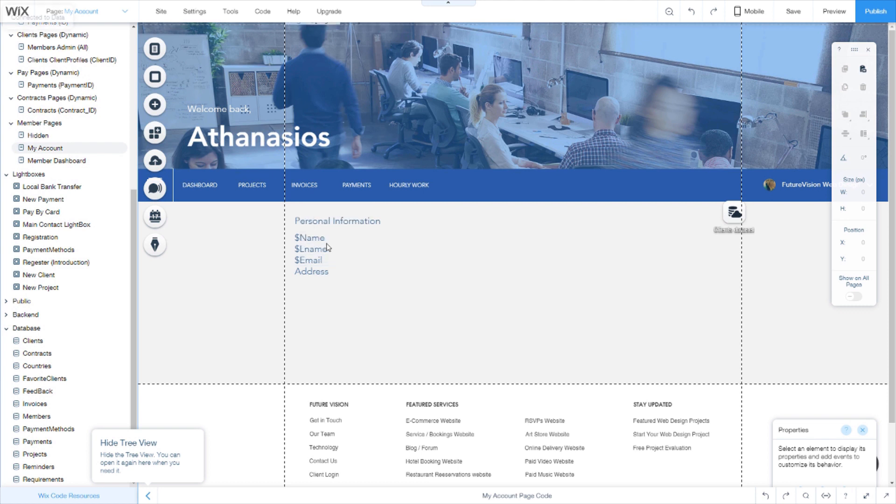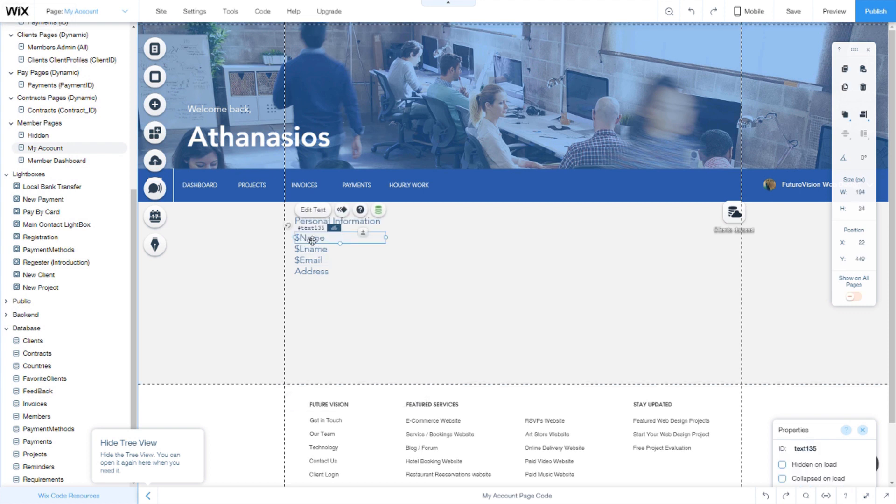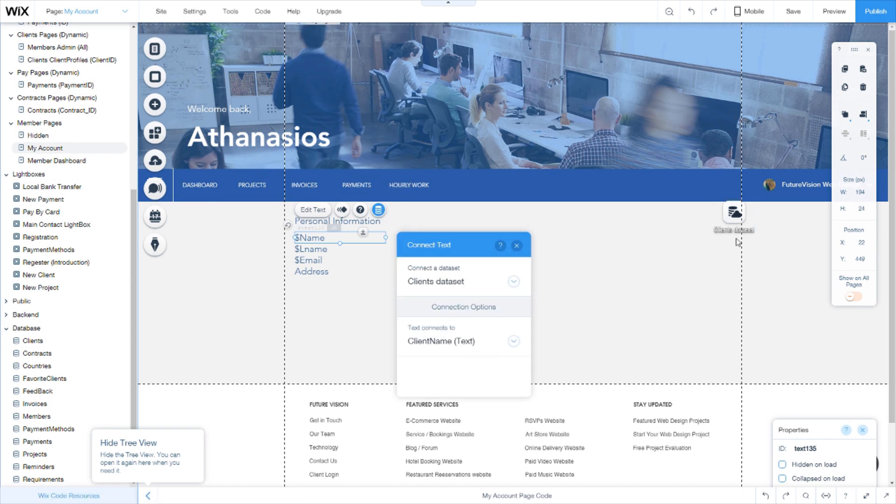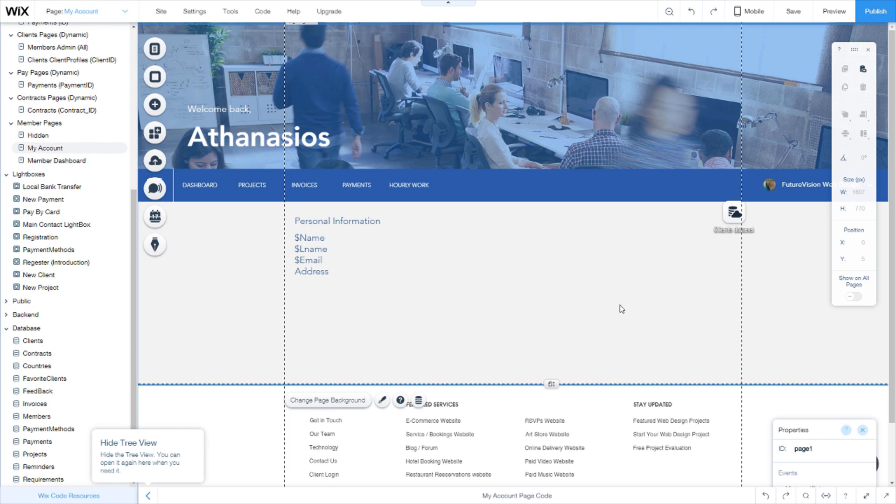You have your fields there, the placeholders that will display this information. You connect it to the dataset and you click publish to see them on the live site.